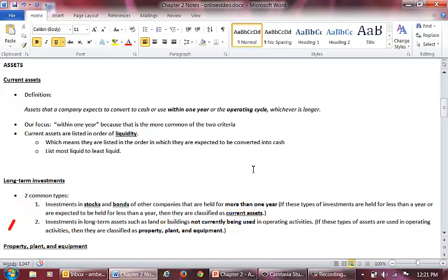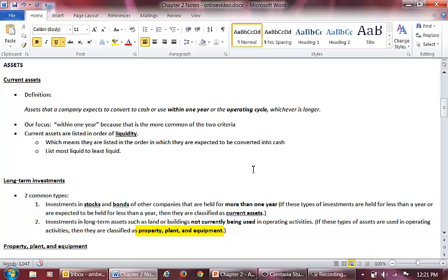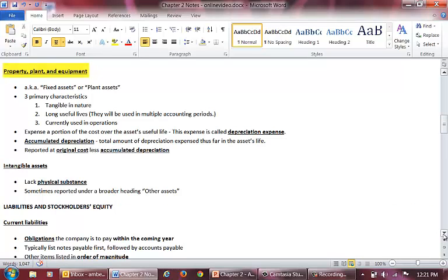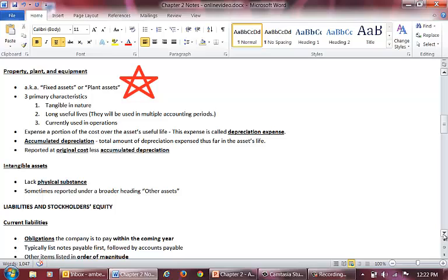The second type of long-term investment is an investment in a long-term asset not currently being used in operations. If this type of asset is used in operations, it's considered property, plant, and equipment, which is our third major asset classification. Property, plant, and equipment is often called PP&E, fixed assets, or plant assets, so you need to be comfortable with all four terms.